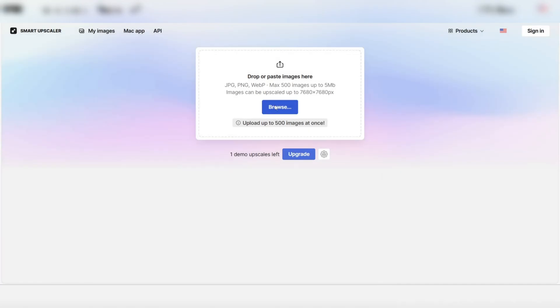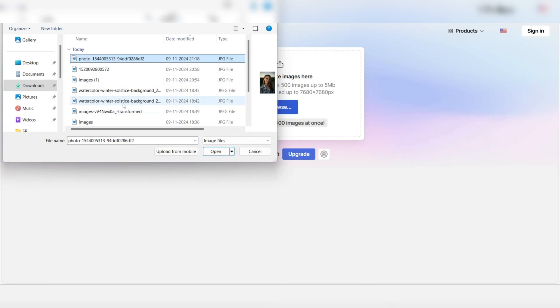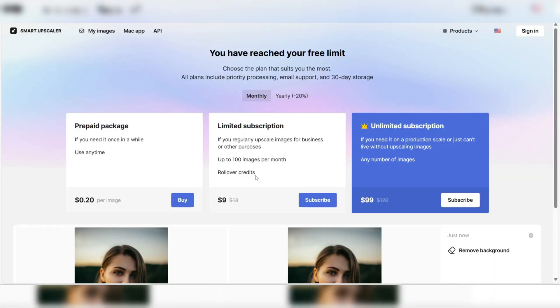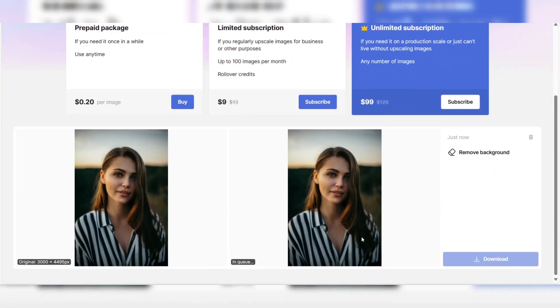Another advantage is that it doesn't just upscale the image, but also enhances its overall quality, such as improving texture and color. It works especially well for portraits and product photography, where fine details matter the most.